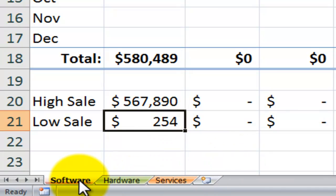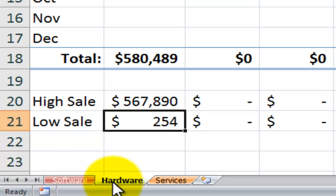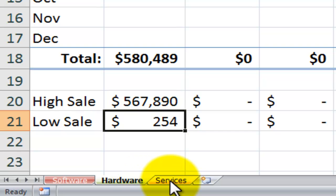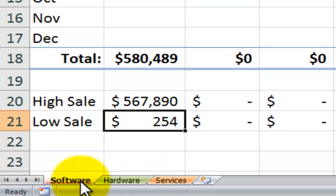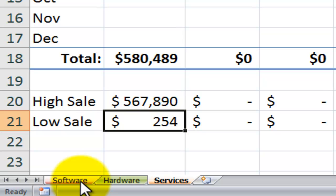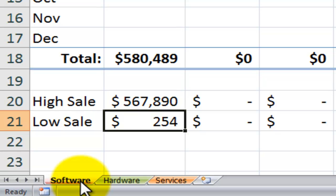All right, now one advantage of having the tab colors is it's easy to spot the active worksheet. You see, I just get the strip of color down at the bottom for the active worksheet. The other worksheets have the full color swipe behind it. And I can also use navigational tips. If I hold down control and page down, I activate the next worksheet moving to the right. Control and page up, I activate the next worksheet moving to the left.